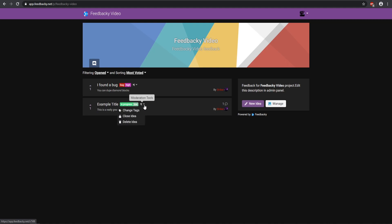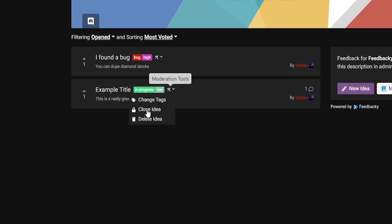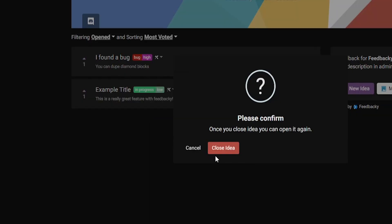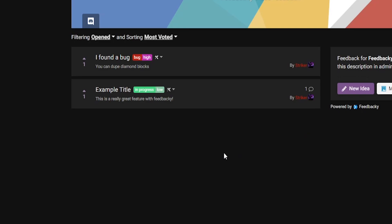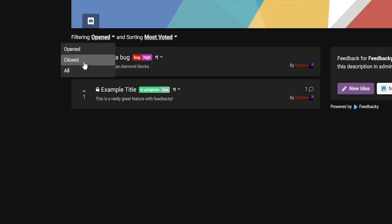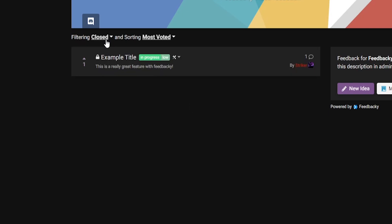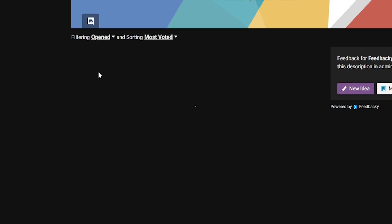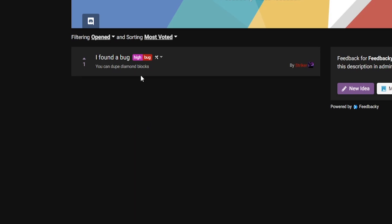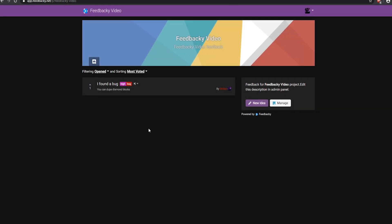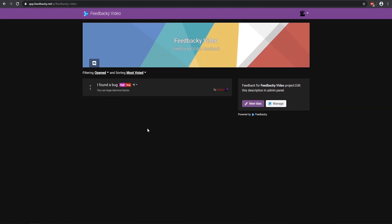Say we want to close this one, so we can go ahead and close that idea, and yes we want to close that specific idea, and there we go, now it is closed. So now that is closed and that is awesome. If we go to Closed, it will appear here, and if we go to just the Open one, there we go, there is the open one. So there we go, that pretty much wraps up the video.